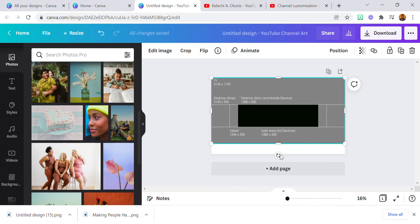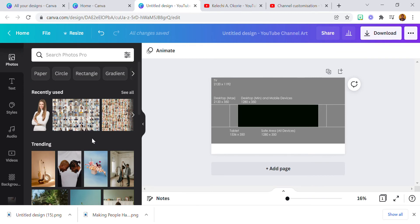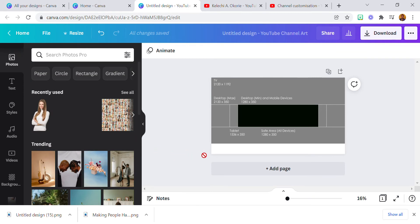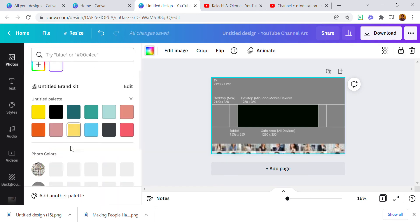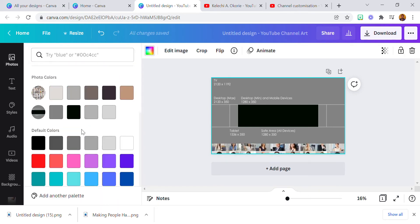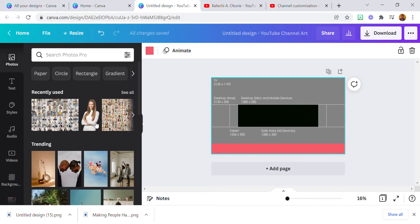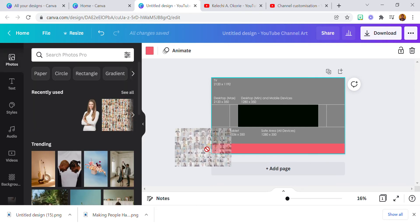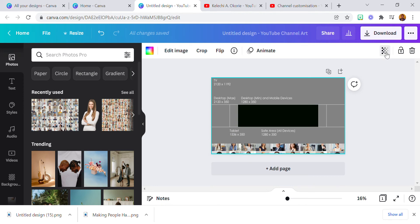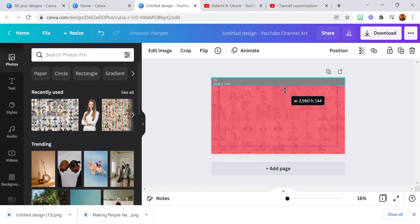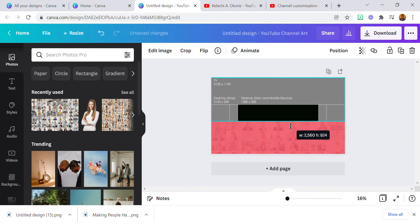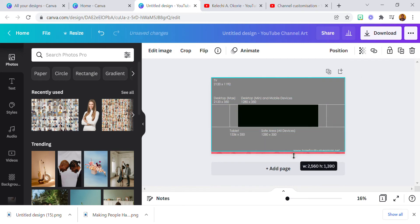Now let's get right into it. I'm going to unlock this so I can place elements. I'll use this color for the background — I'm going to reduce the transparency to about 10. So this is the background. You can see it — now let's continue.